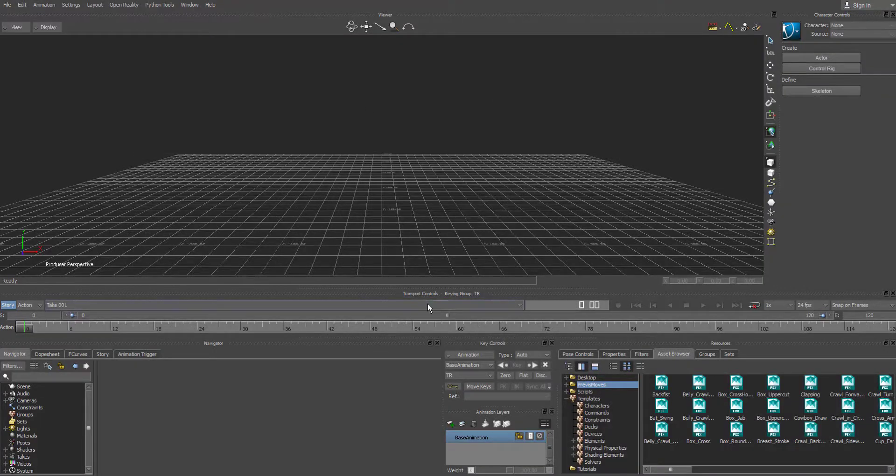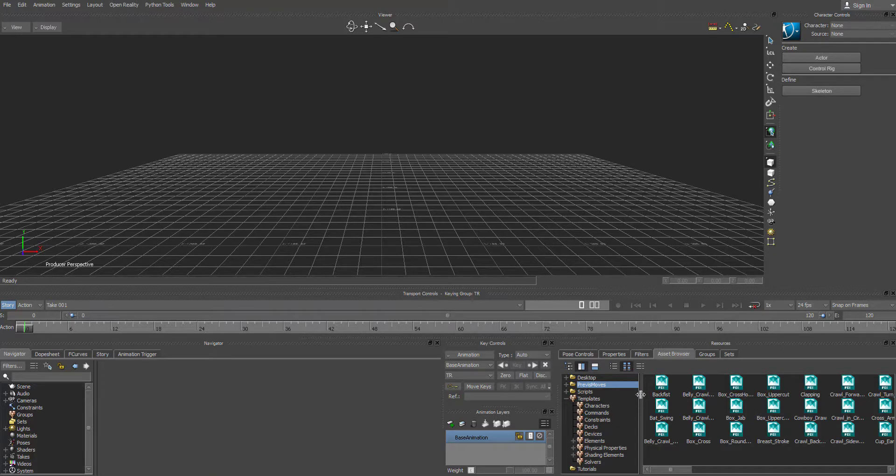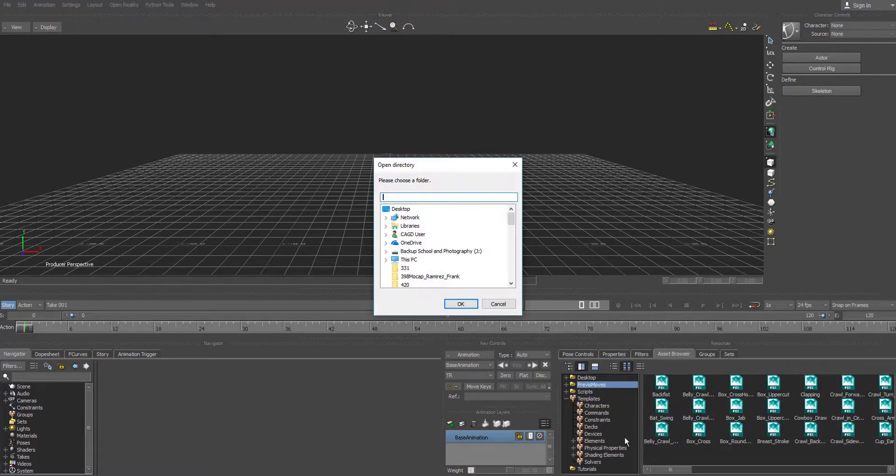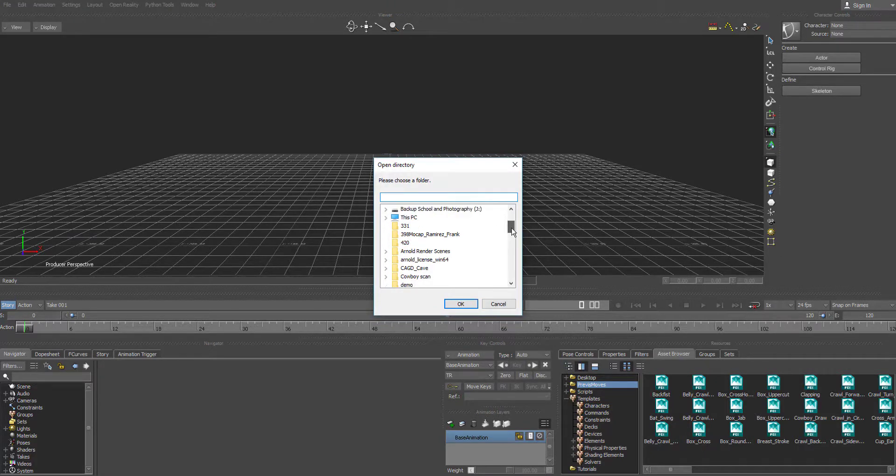Now that we're in Motion Builder, we can start bringing in that motion capture data from Motive. I'm going to go over to the Assets Browser. And I'm going to right click and go to Add Favorite Path.